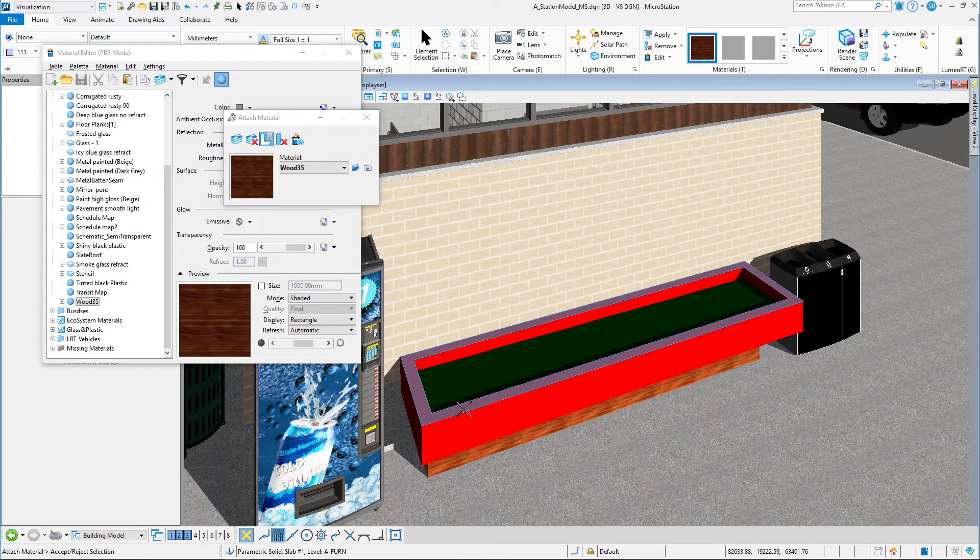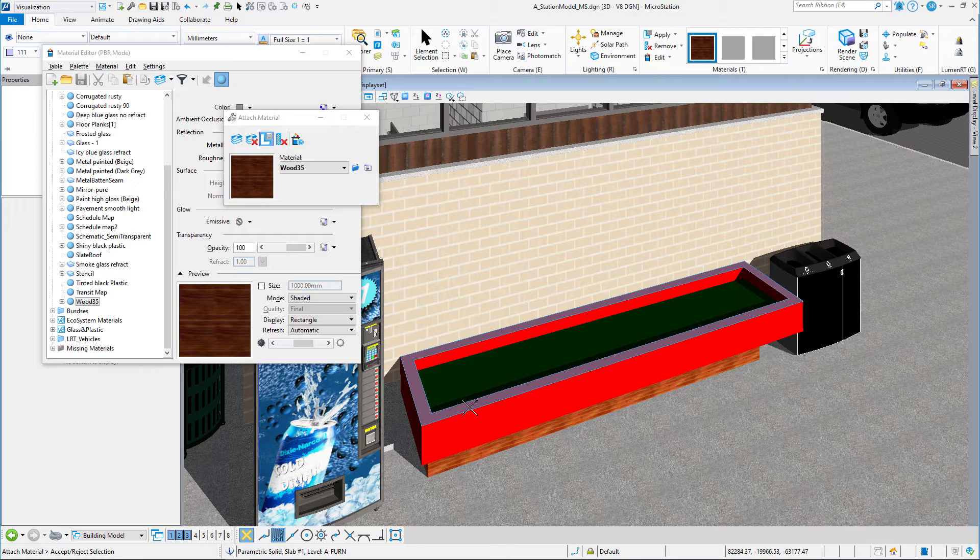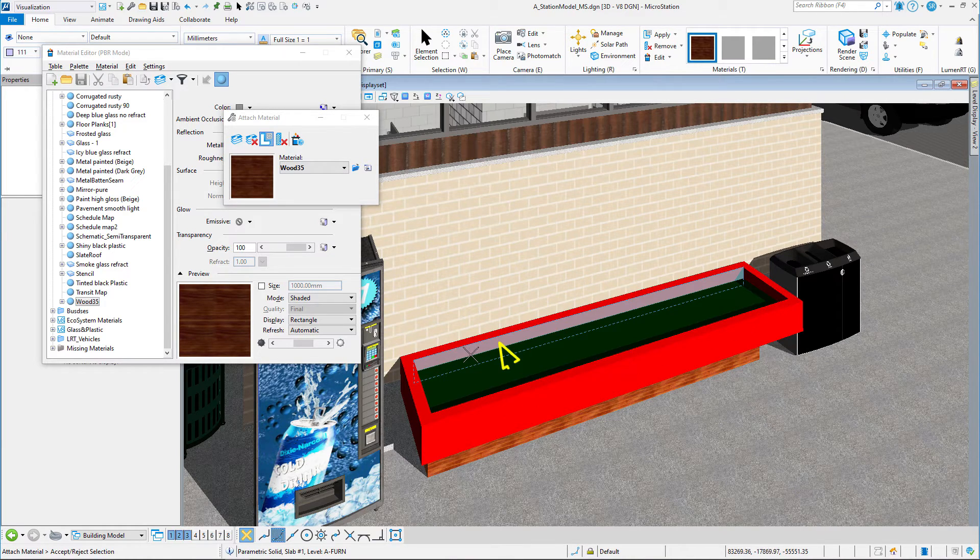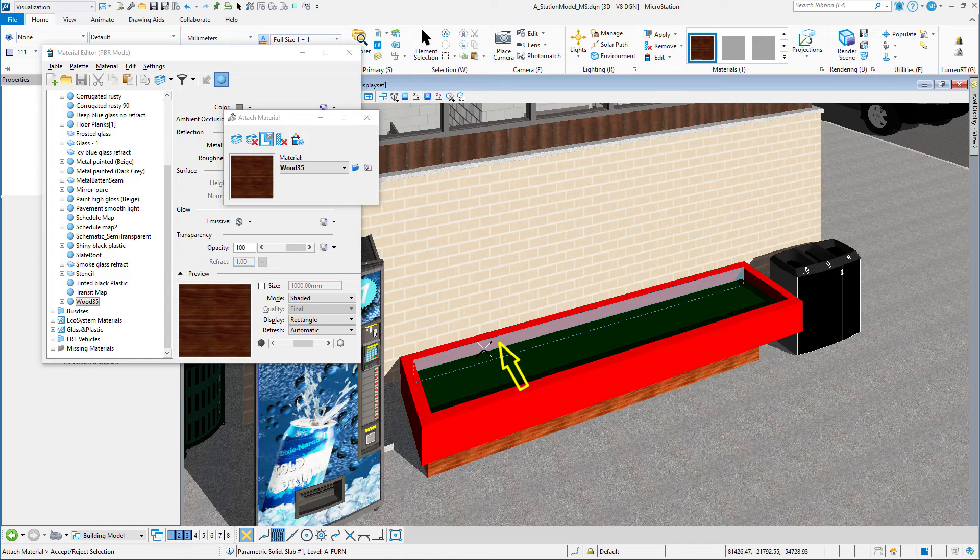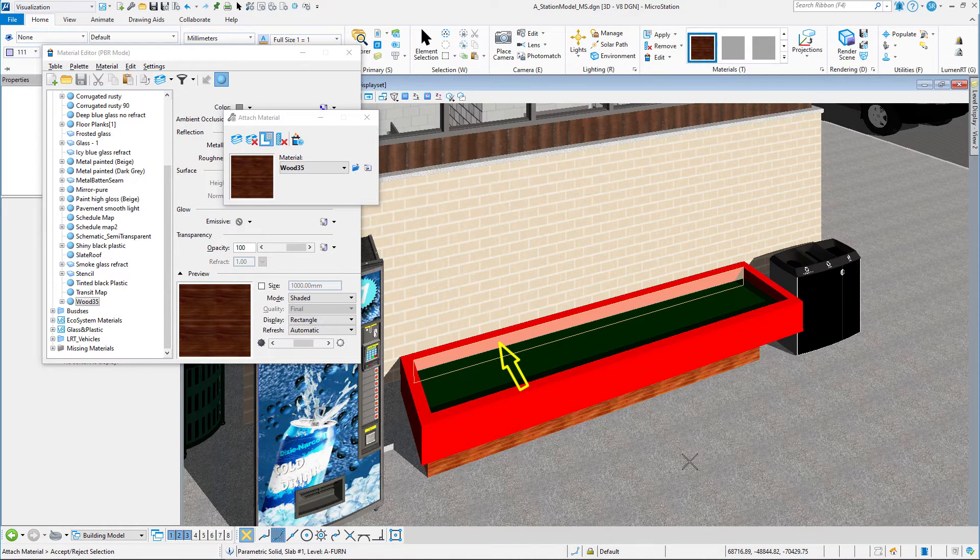As you can see, as I move my cursor around, I can select specific faces of this planter. If I want this inside face to be wood, I can select that inside face, move off, and accept it.